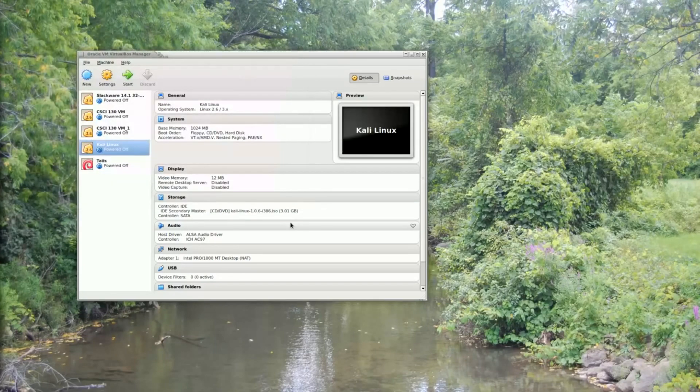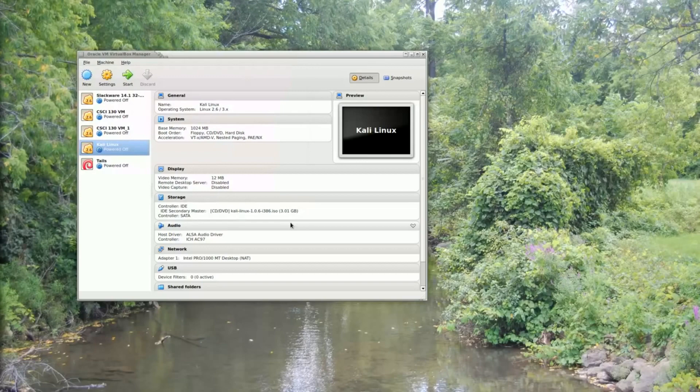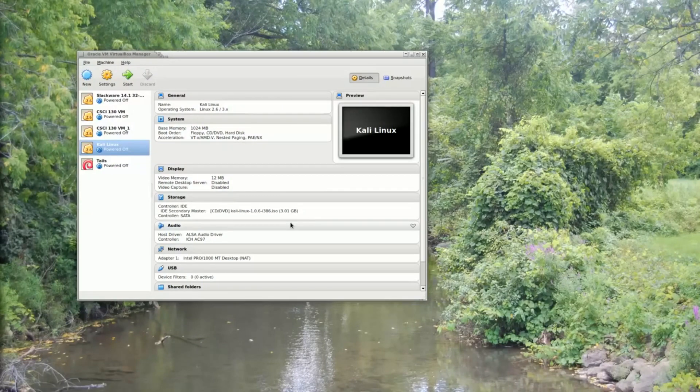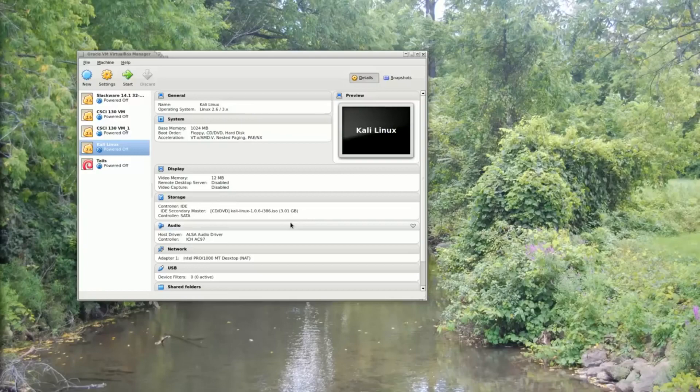And the virtual machine is now shut down. So that is the simple way to analyze a disk image using autopsy inside Kali Linux.